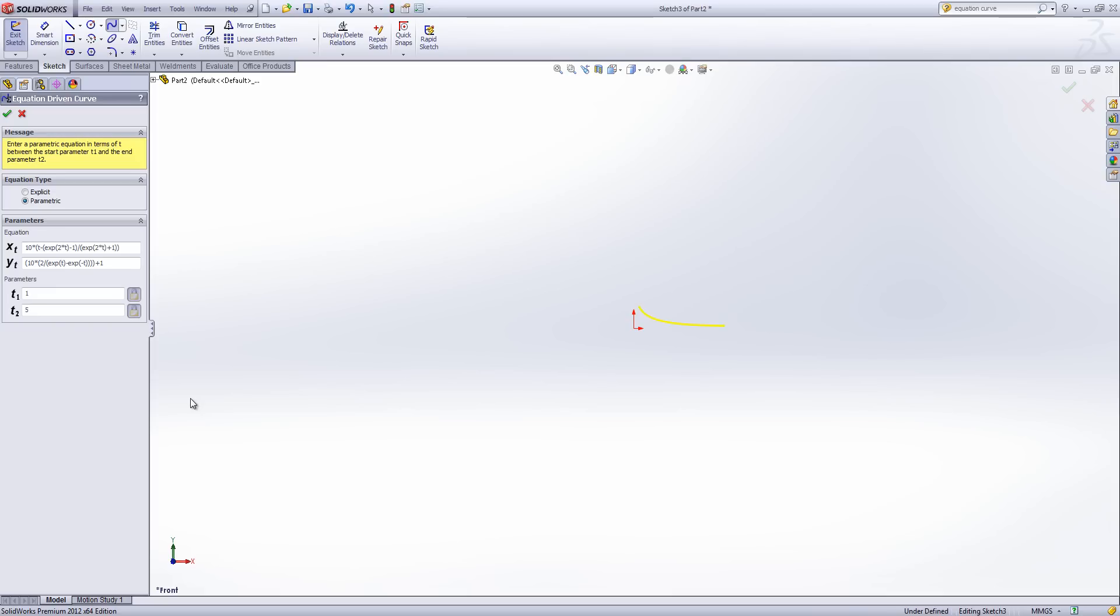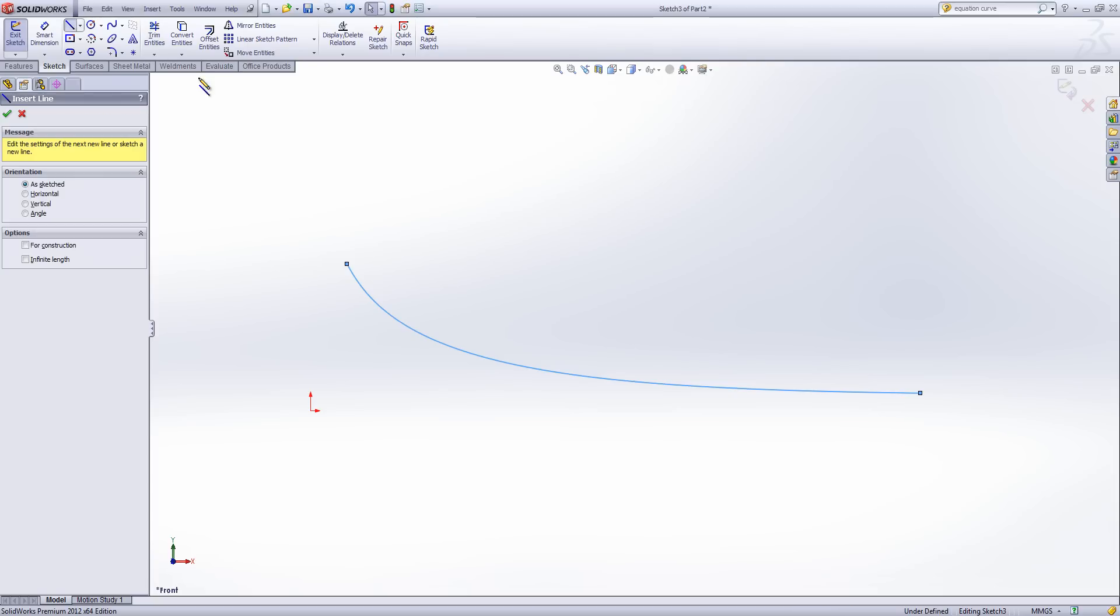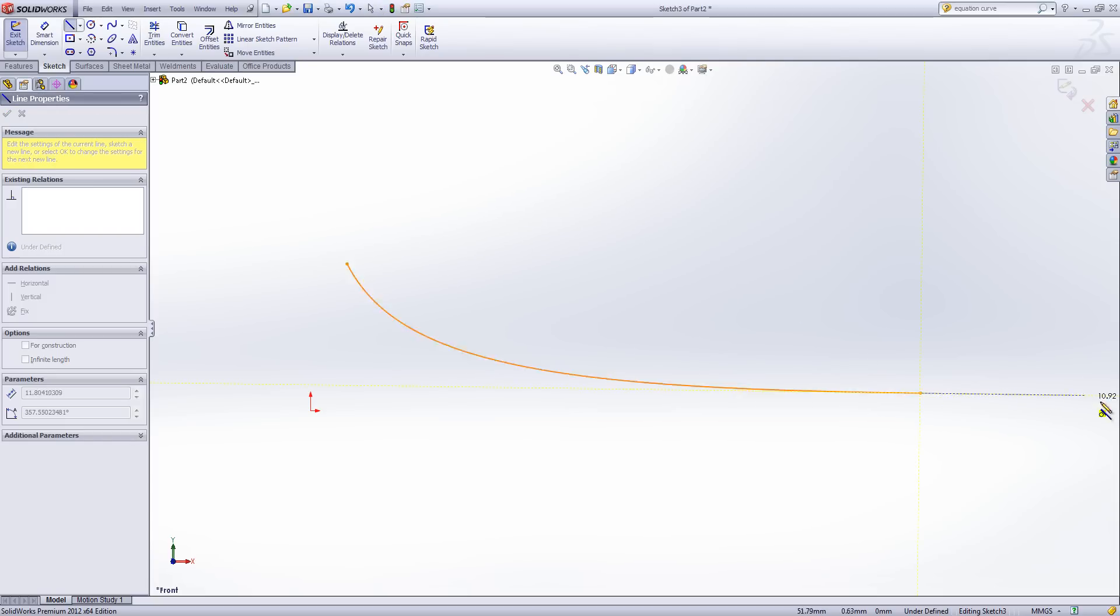And this gives us the arc we see here. Now I'm just going to add some additional entities to this sketch.